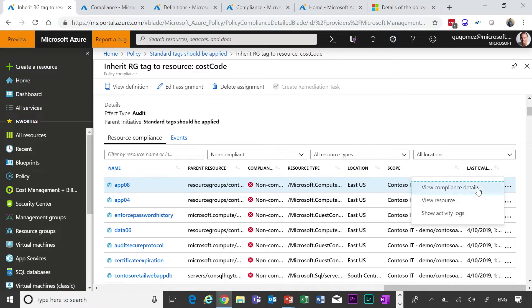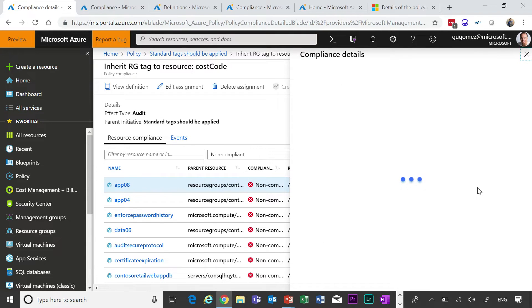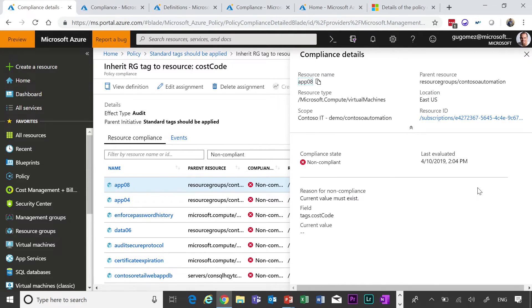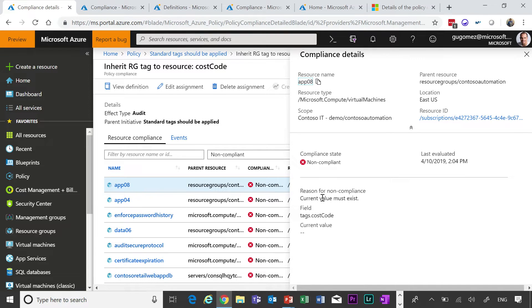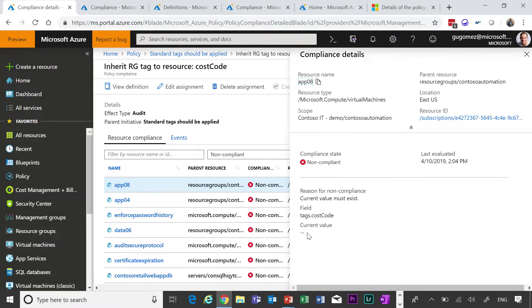So one thing that our customers want to see is why is this thing non-compliant? In this case, we click on view non-compliant reasons, and in here we can see that the reason for non-compliance is current value must exist. The field code is the cost code that is the part of the tag that needs to exist, and nothing exists. So customers can see why a resource is not compliant against which policy.